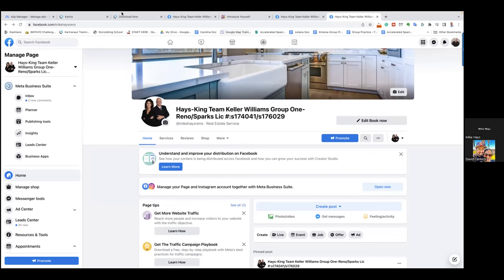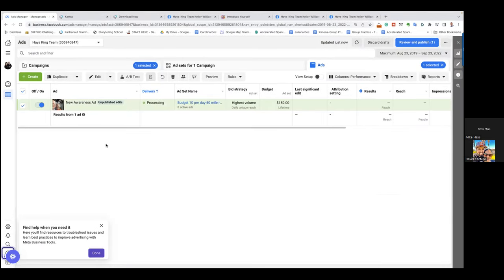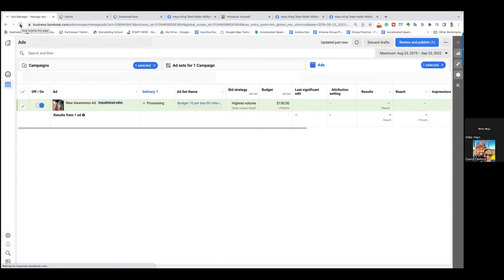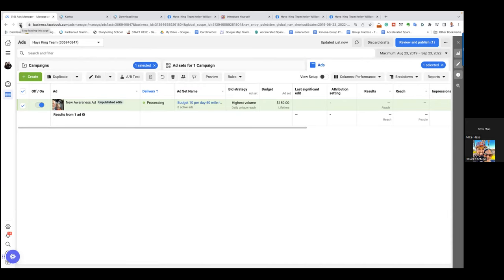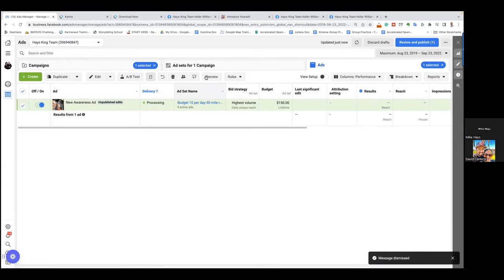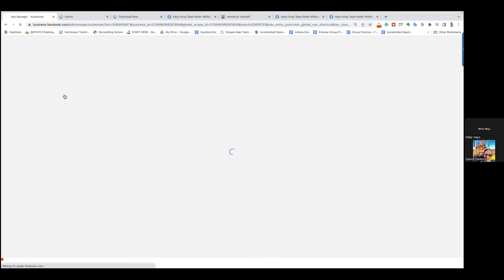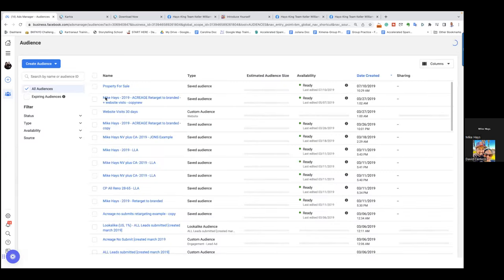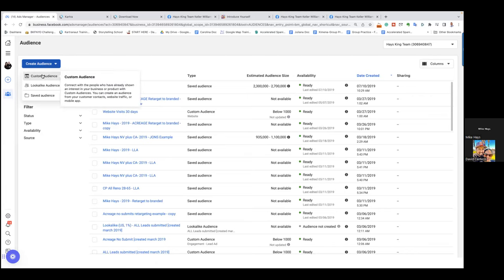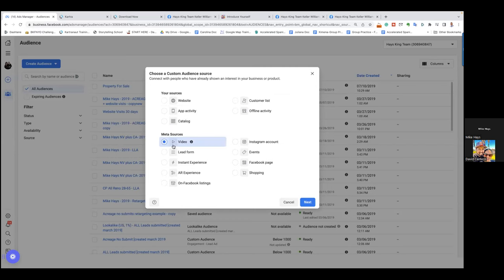That video looks good so we're good. That was step one — posting on the business page first and then setting up the ad. Go ahead and refresh — that "processing" should turn into "review." Step one is posting on the business page and scheduling the ad to go live the next day at 6 a.m. Step two — the moment you do that — we come in and create the custom audience around that video. Click on the three lines and go to "audiences." We want to capture data from the moment it starts.